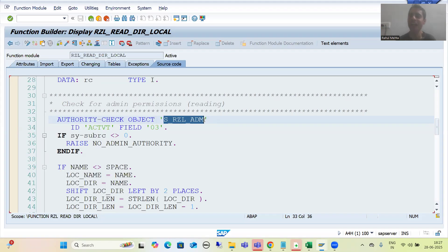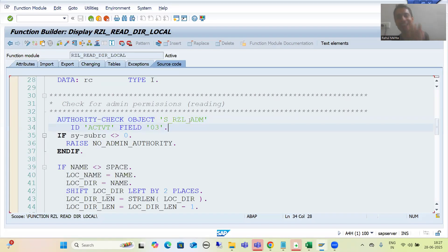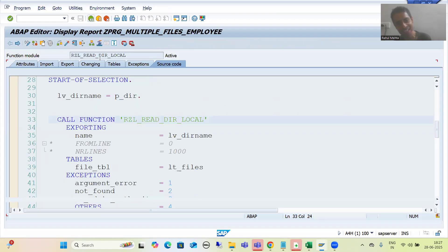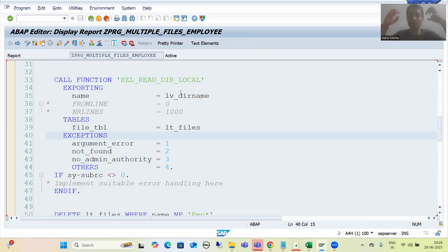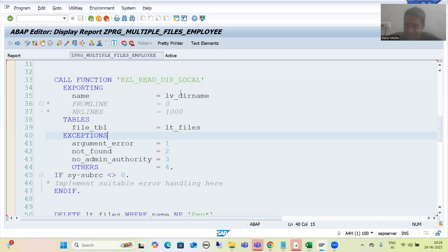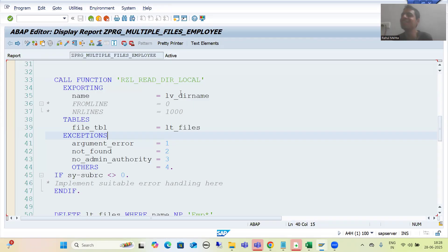After I communicated to the functional person that this auth object is mandatory to read the files, functional communicated this to the client team, and whoever the end user running this program was, they assigned this auth object to that particular person. They also gave the rights to me for this auth object. Then I got SY-SUBRC = 0 and the files returned into the internal table. It is very important to check whenever you are using a SAP function module: is there any exception related to an auth object? If so, check what the authorization object is and communicate it to the functional person.